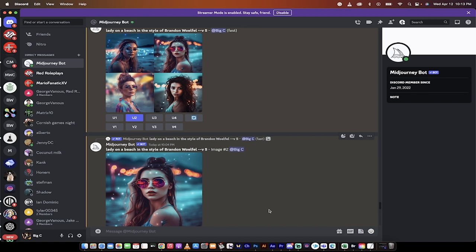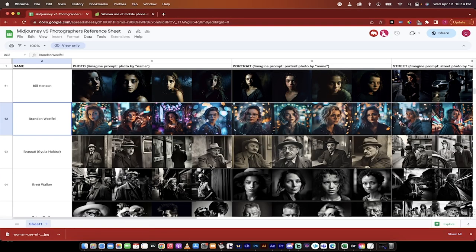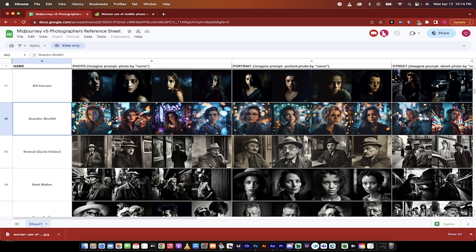First off, I'm going to show you how to create images or photos in the style of any photographer you like. As long as they've been cataloged, you can create images in their style. Not only that, I'm going to give you access and show you how to use the Mid Journey Version 5 Photographers Reference Sheet. This has over 370 of the best photographers of all time in here, and I'm going to show you how to use them so that you can create images in their style.